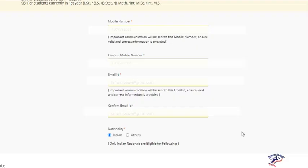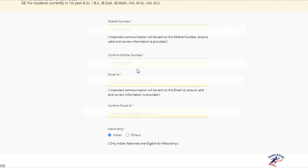They have asked for mobile number. I have filled that and also confirmed the mobile number by rewriting in this text box. Valid email ID and confirm email ID.